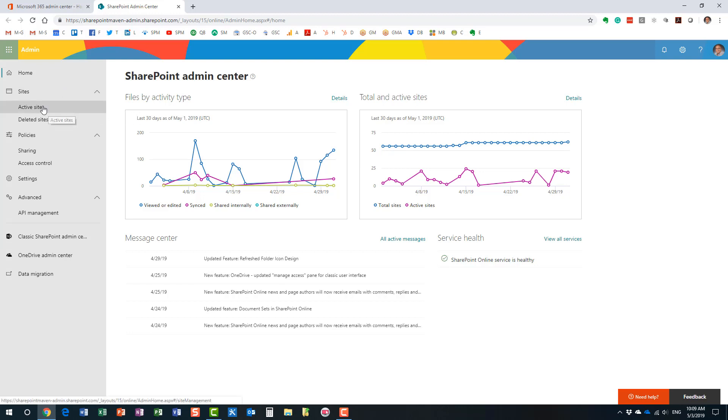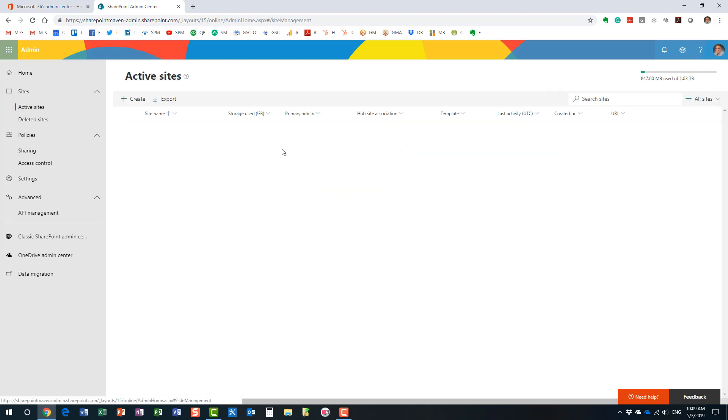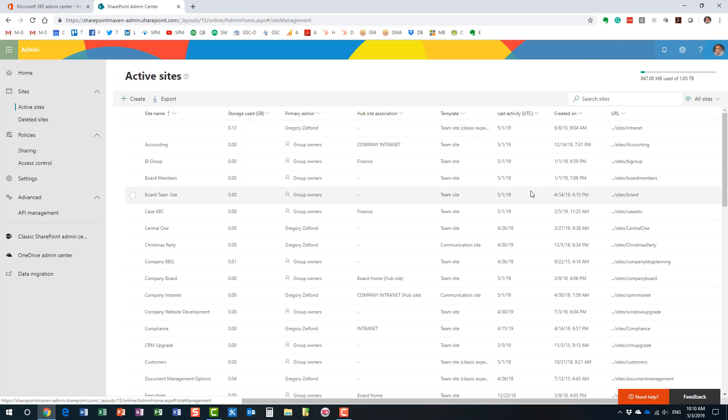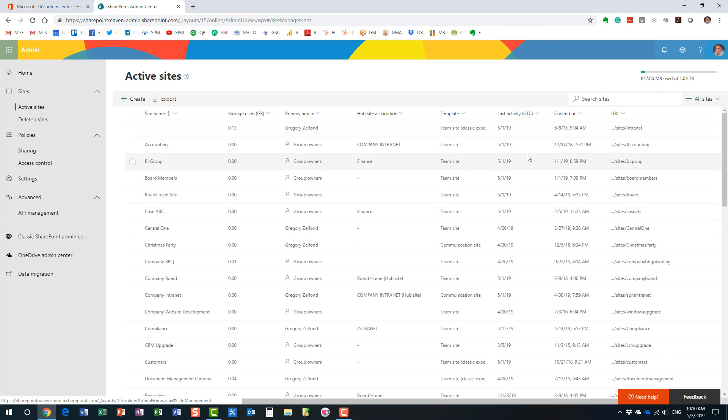And once in a modern SharePoint admin center, if you click on active sites, of course, it will show you all the different sites that you have in your environment. And this is where you can obviously, as an admin, create new sites and delete the sites and site collections to be precise. But what I like as well is you have this last activity column right here in the list.